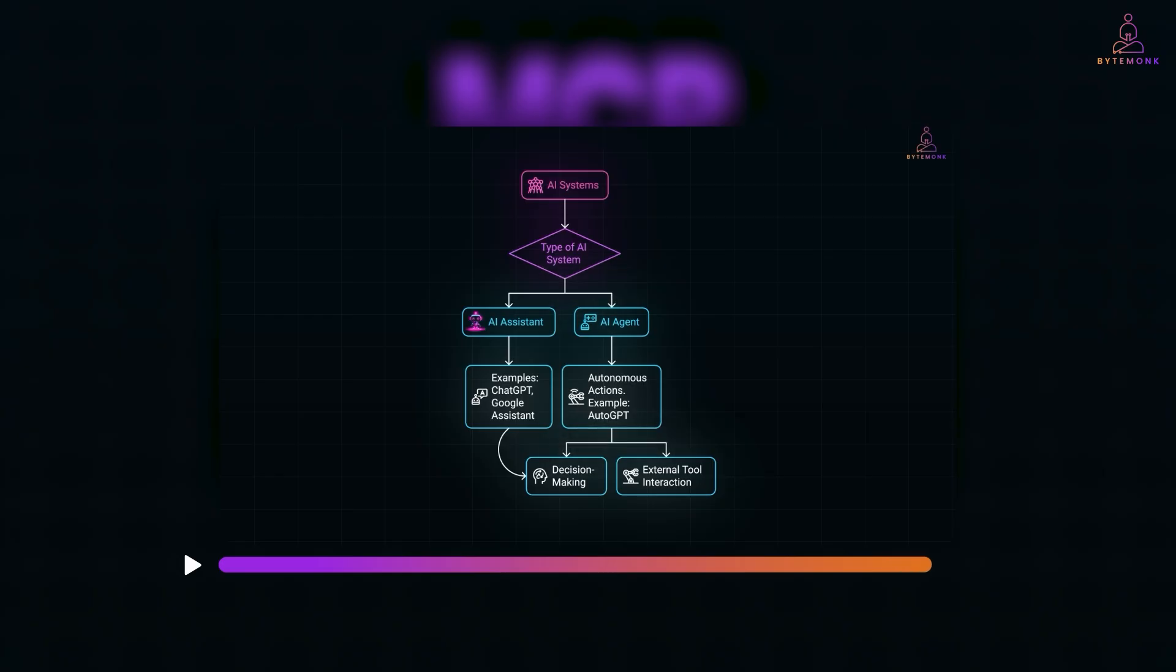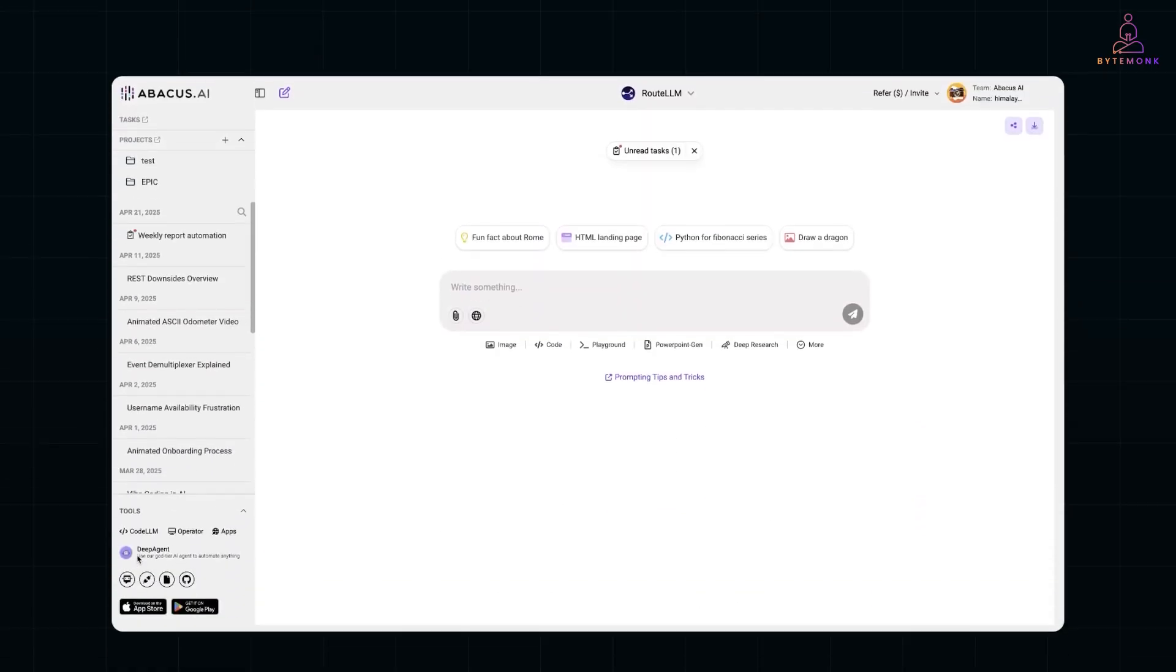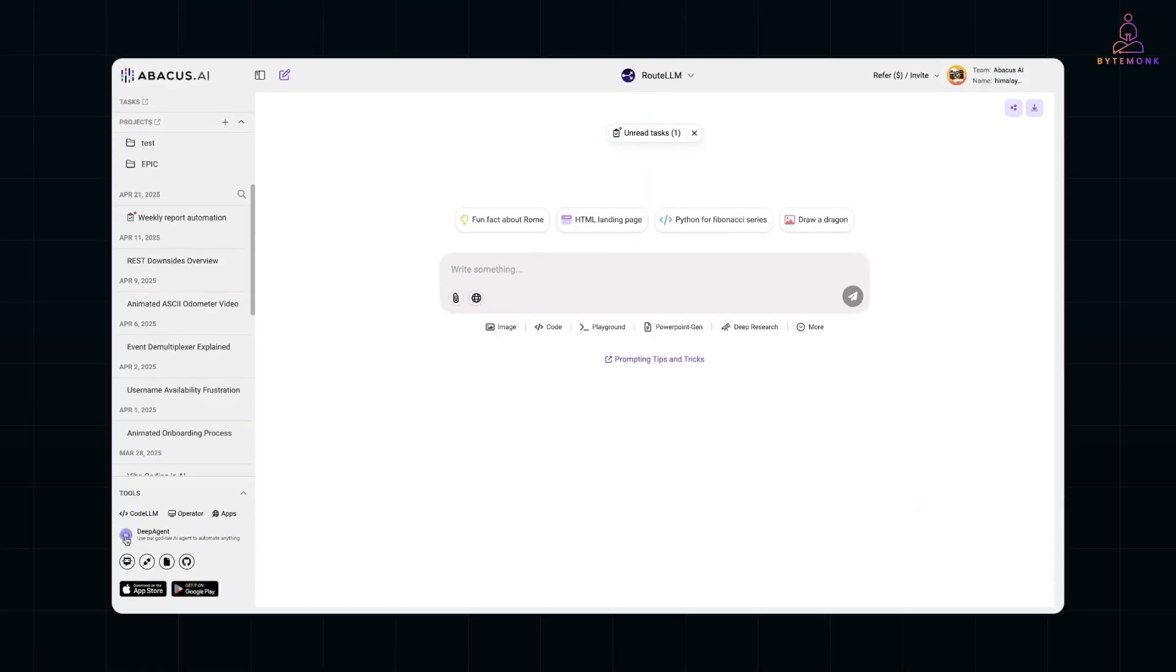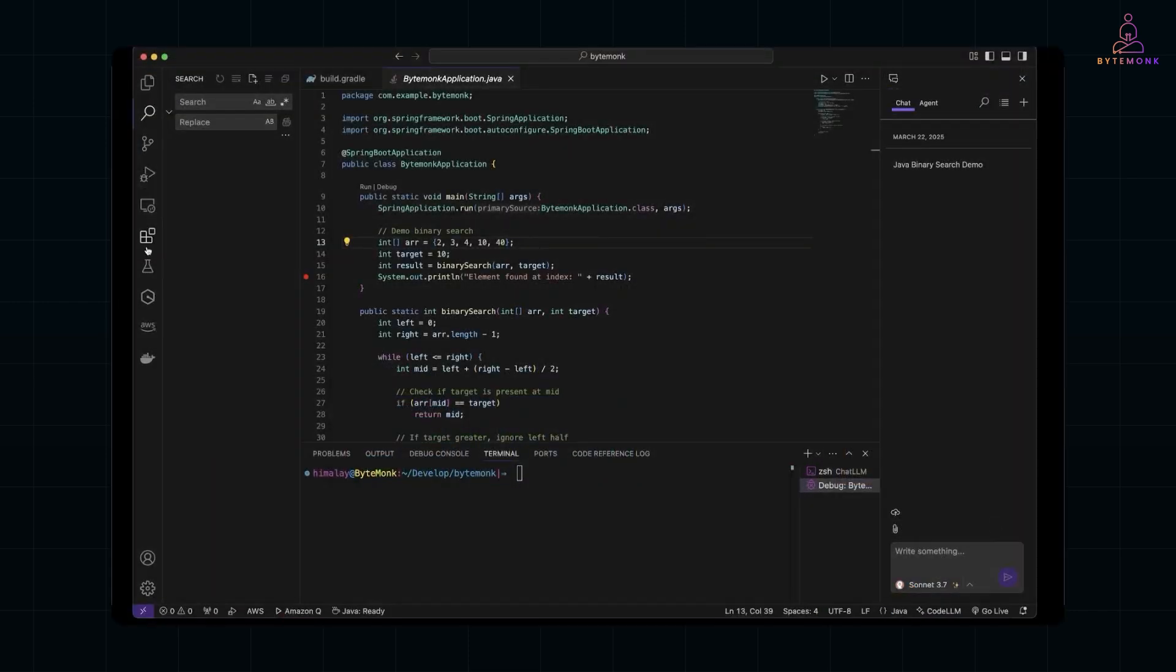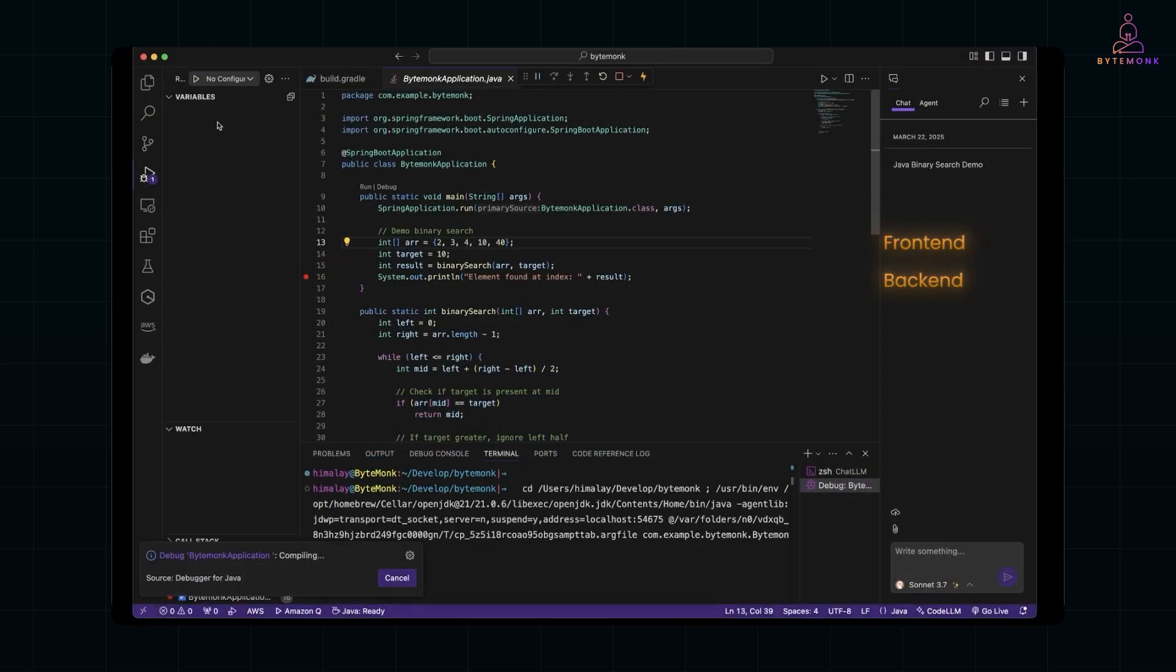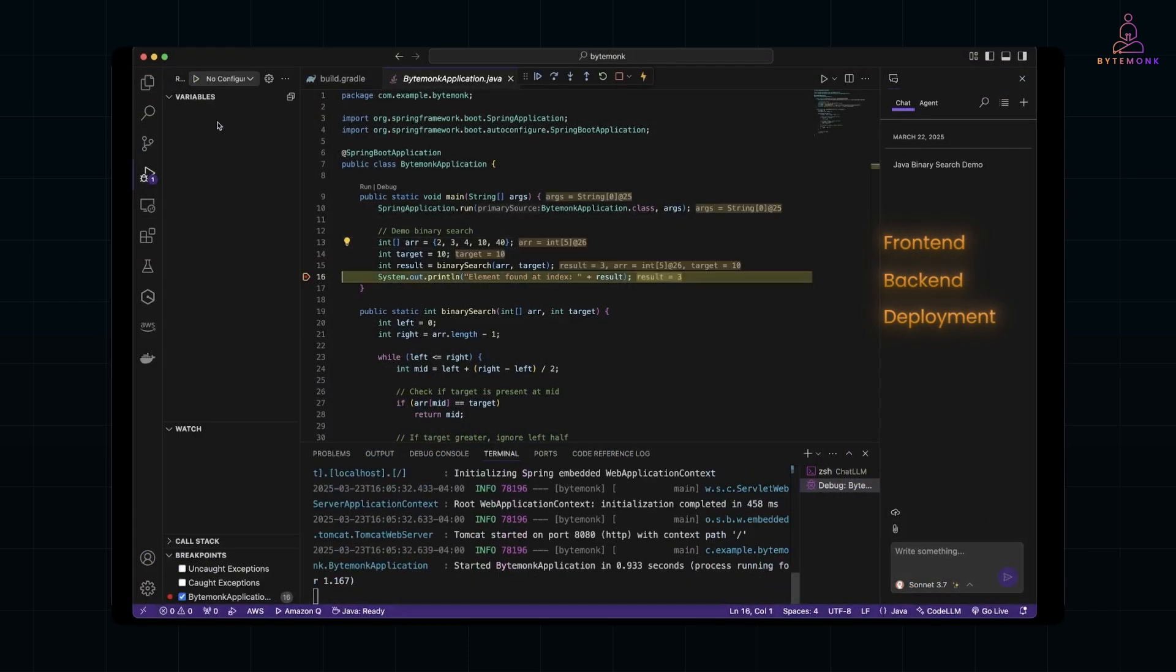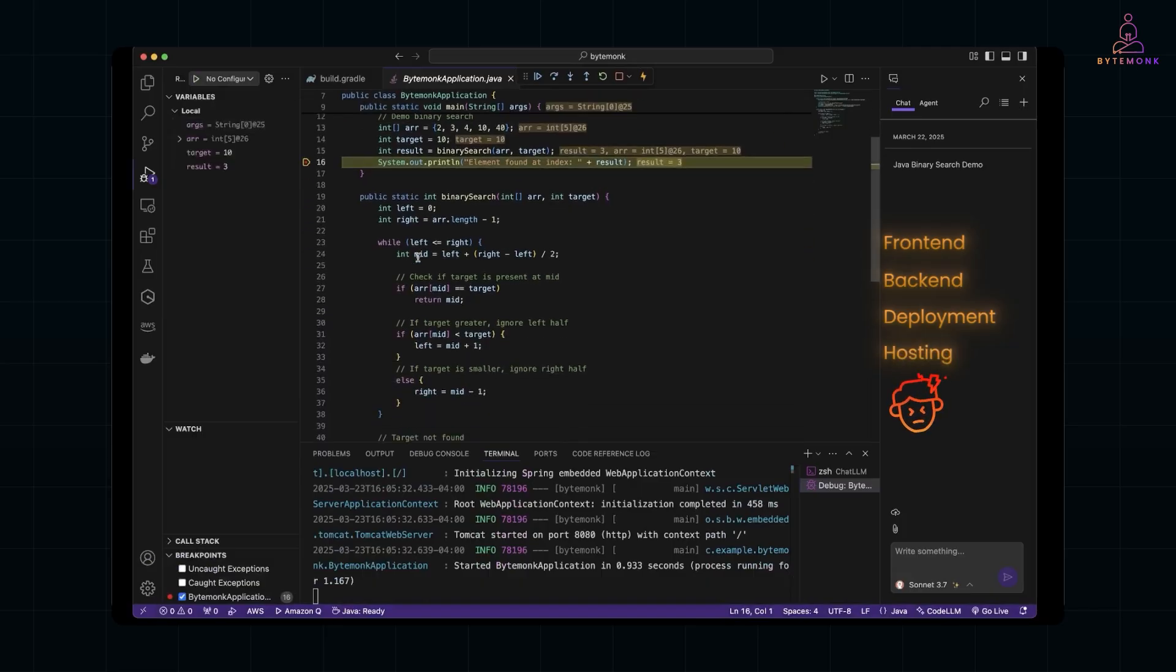So how does this actually help you? Let's look at some real-world use cases where Deep Agent crushes traditional tools. Let's say you have an idea for a game, like a little puzzle or a word scramble. Normally, you'd have to open up your IDE, write the front-end, back-end, handle deployment, and maybe even deal with hosting headaches.